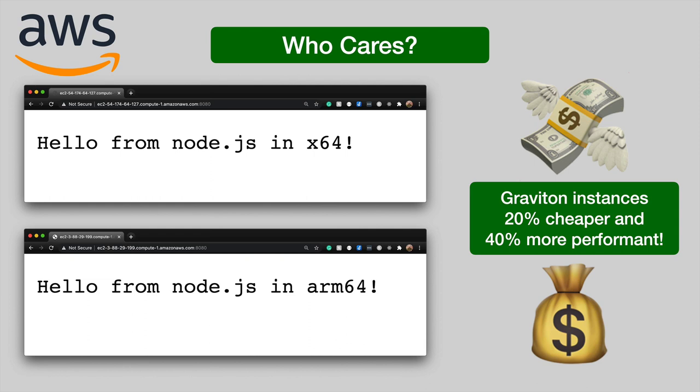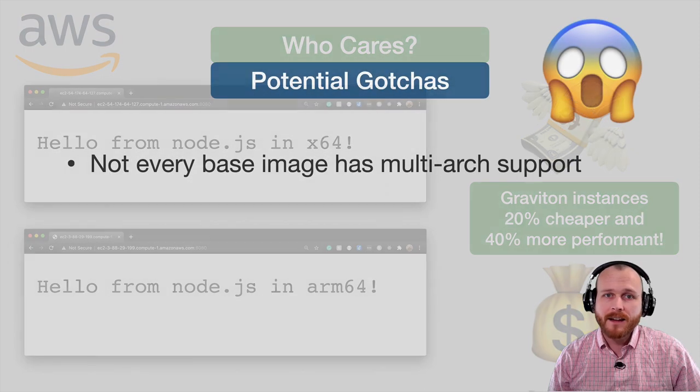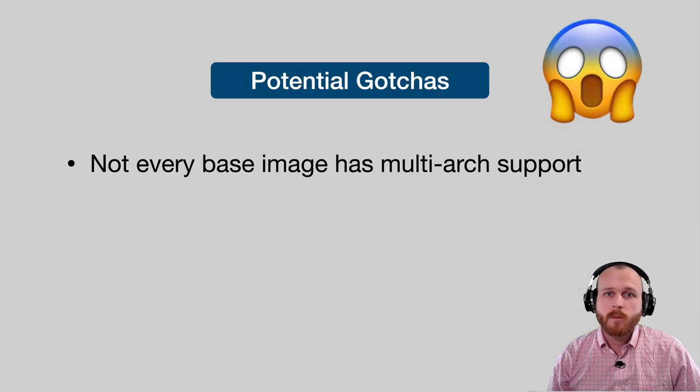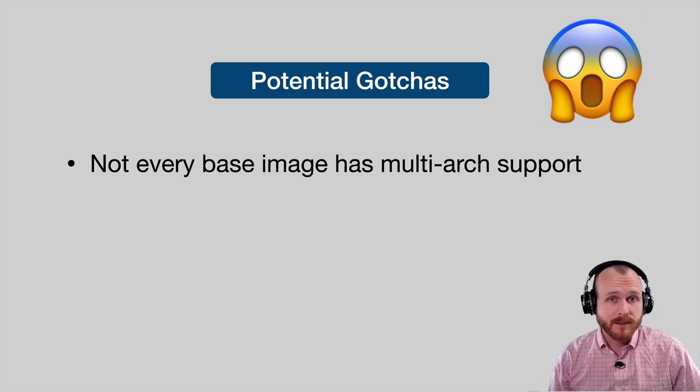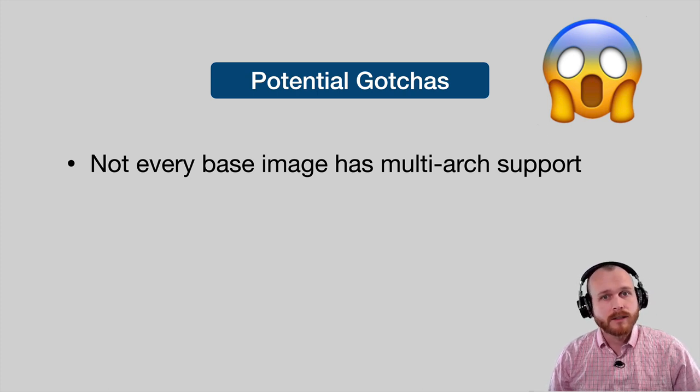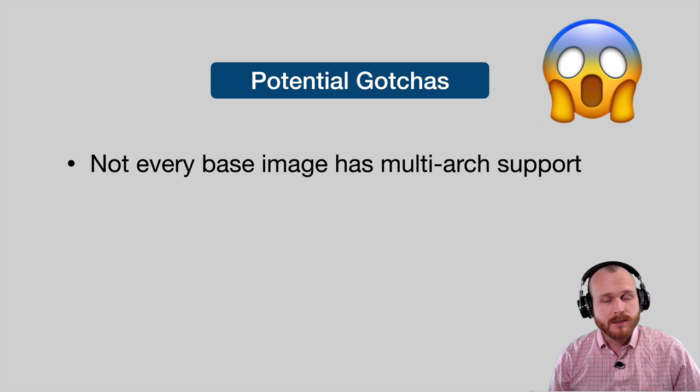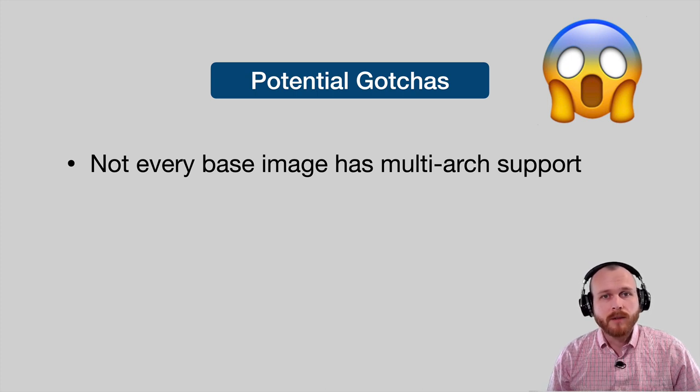Given how significant compute costs can be for companies building web applications, these savings can be massive. I would encourage you to try to build your applications in a multi-architecture fashion so that if you want to capitalize on these savings, you can. That being said, BuildX is not magic. While many Docker files will just work if you use multi-stage Docker files with officially supported base images, there are some cases where you can run into issues.